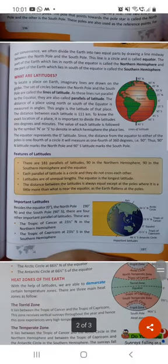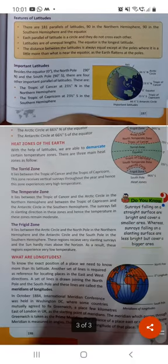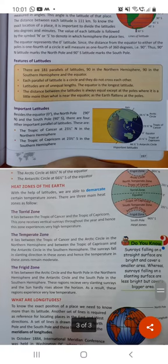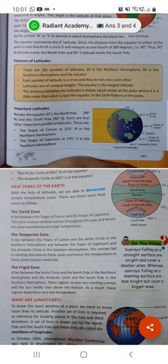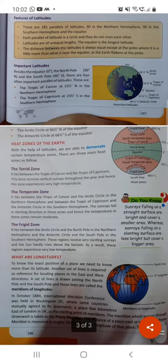So I hope इतना ही हम चलेंगे। यह chapter बहुत important है, बहुत थोड़ा slow हम जाएंगे ताकि एक एक topic हम बहुत अच्छे से समझ सकें। Latitude, longitude, Capricorn, Cancer, Frigid Zone, Torrid Zone, Temperate Zone — यह आपको समझ आया होगा। मैं दुबारा आप लोगों को explain कर दूँगी। So I hope the topic is clear — if not, please do ask me. Take care of yourself, bye-bye.